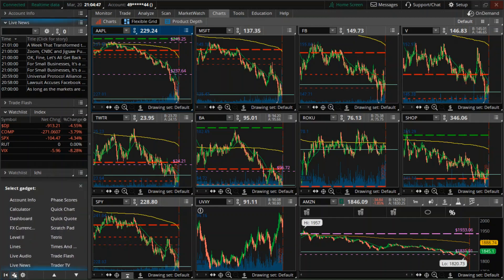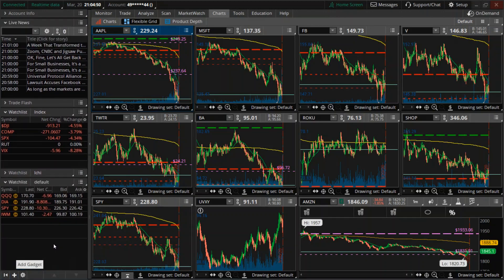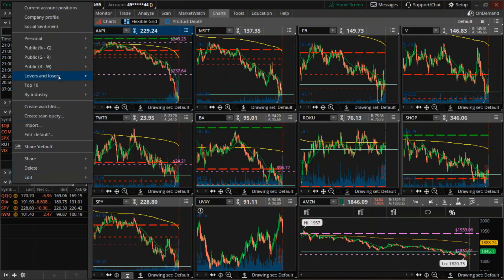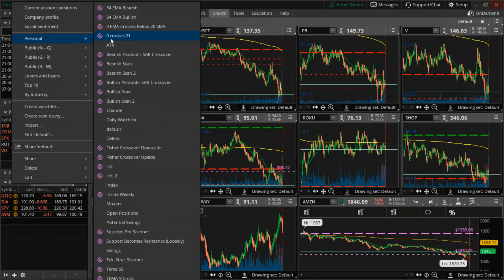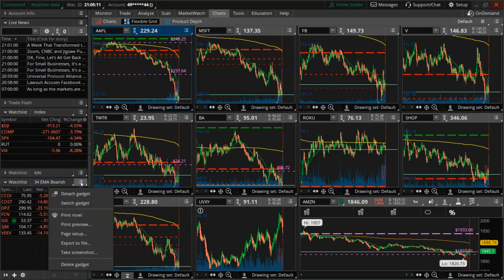Go down to the bottom where this plus sign is — you can add a gadget and select watch list. This button here will allow you to choose which watch list you want selected. I've got a bunch of them, so I'm going to go to my personal settings and pick a random one — let's go for a bearish setup. There are a few tickers on there that met this particular scanner.